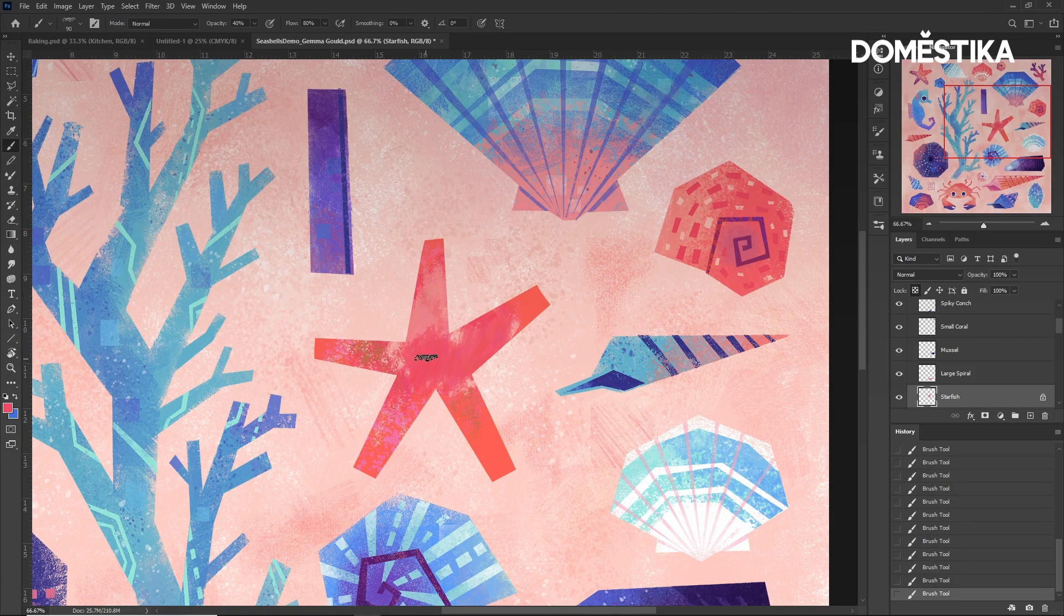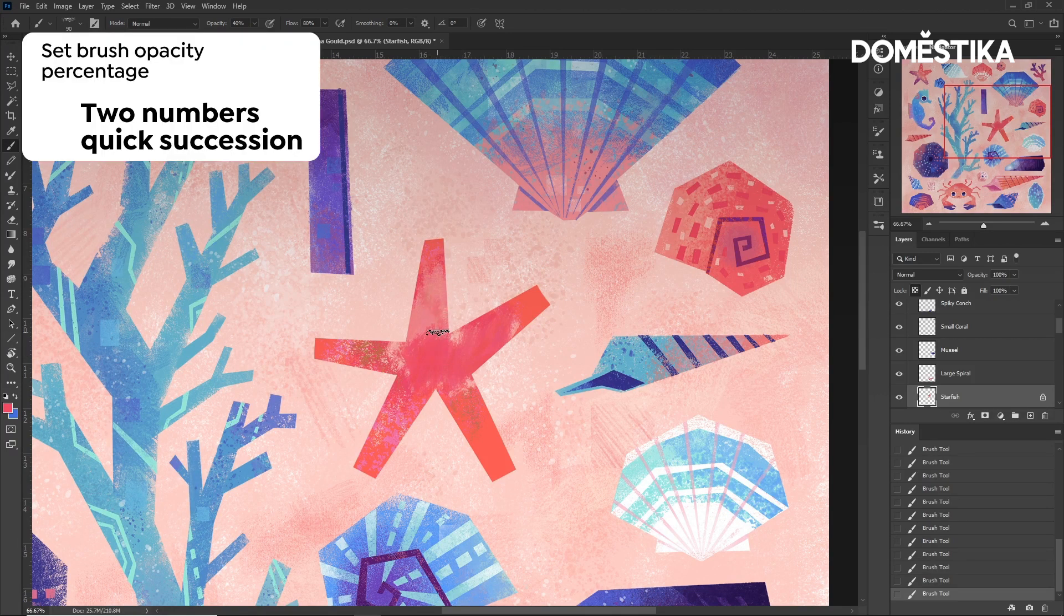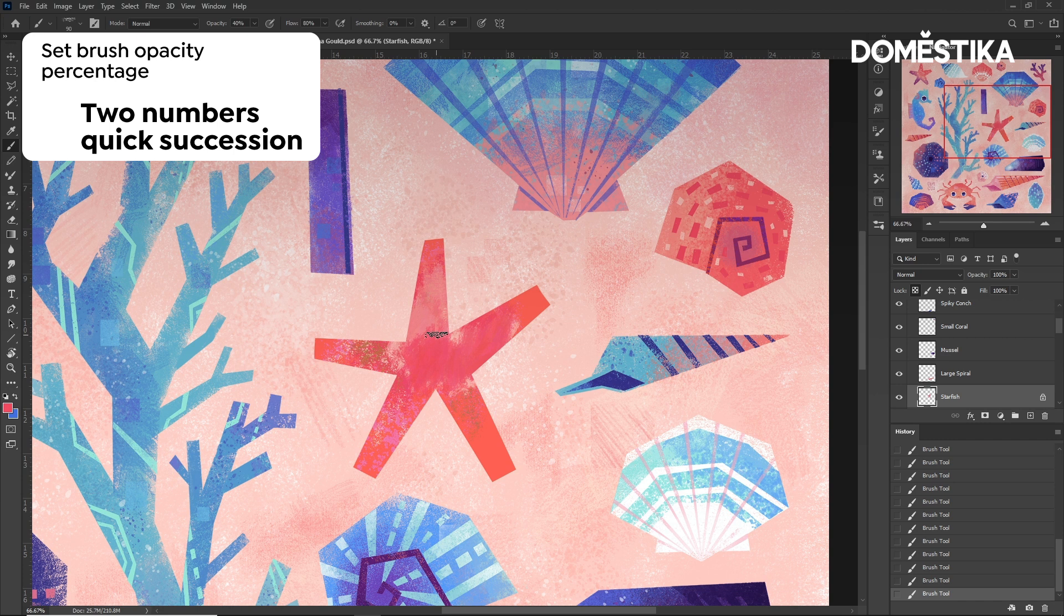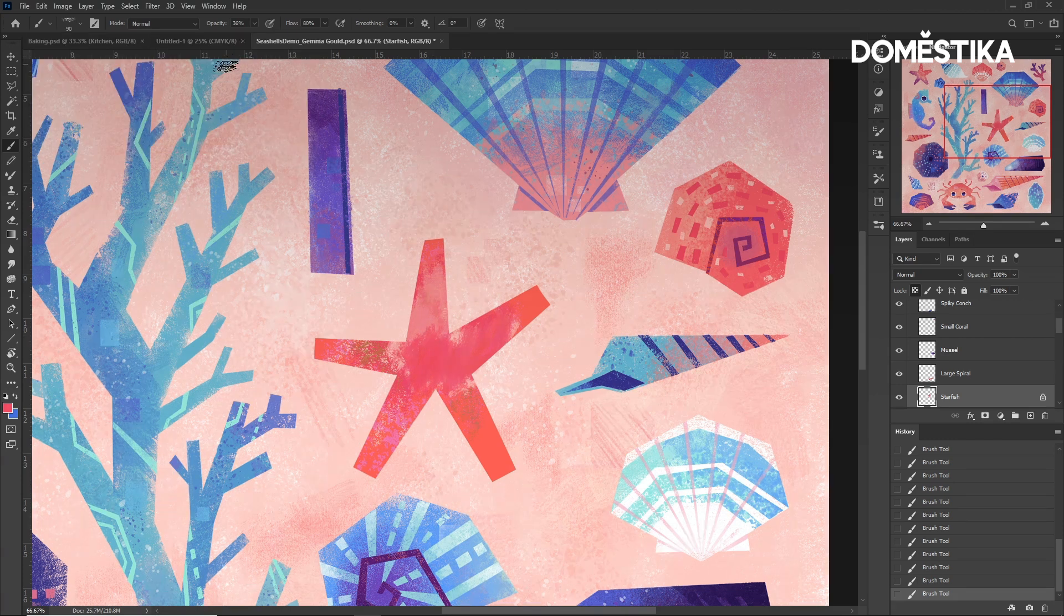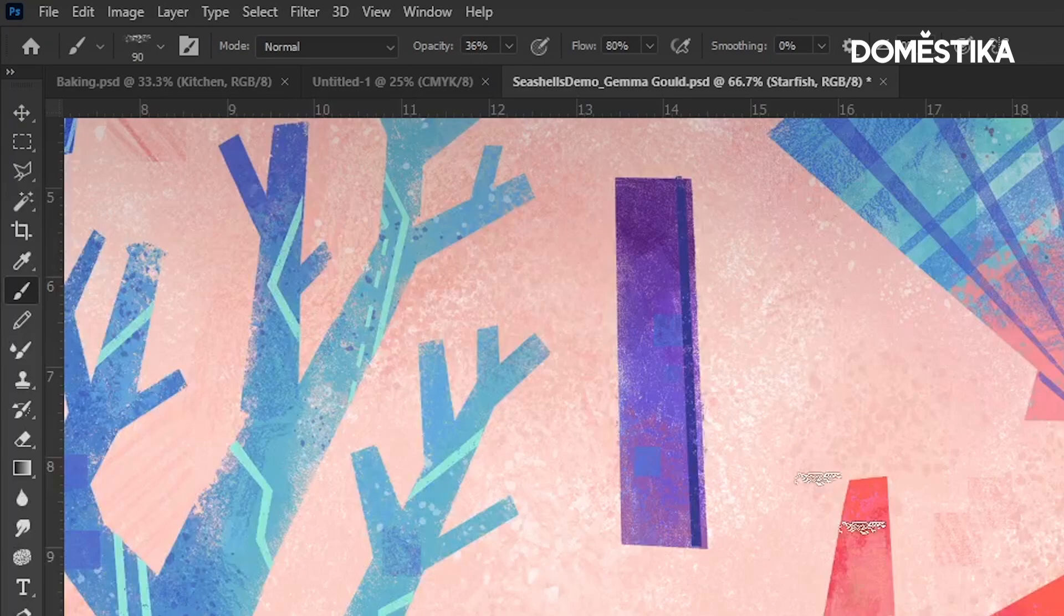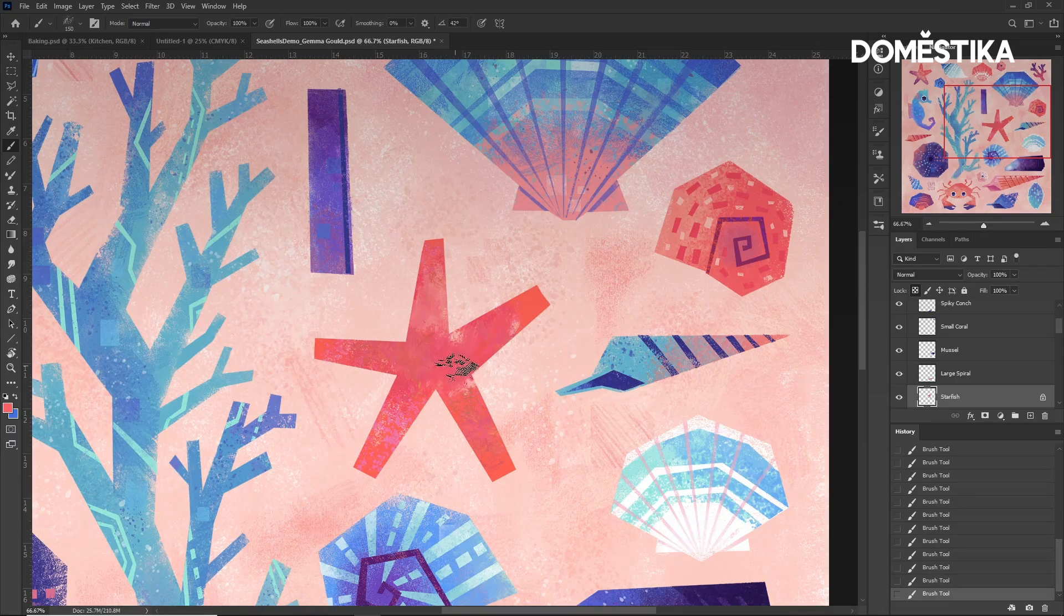We can also type two numbers in quick succession to get more specific percentages. For example, 3, 6 gives 36% opacity. To undo, I can press Ctrl and Z or Cmd and Z.